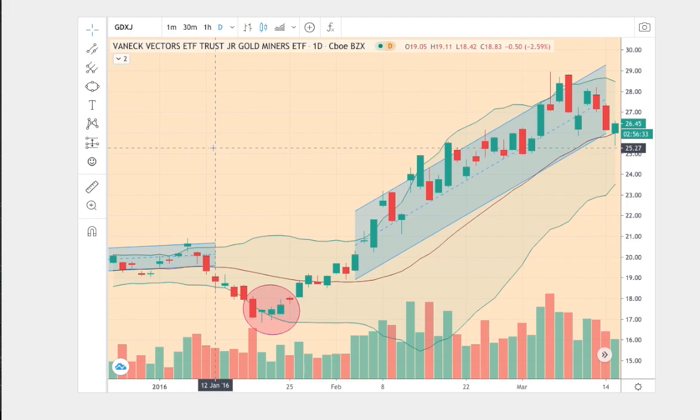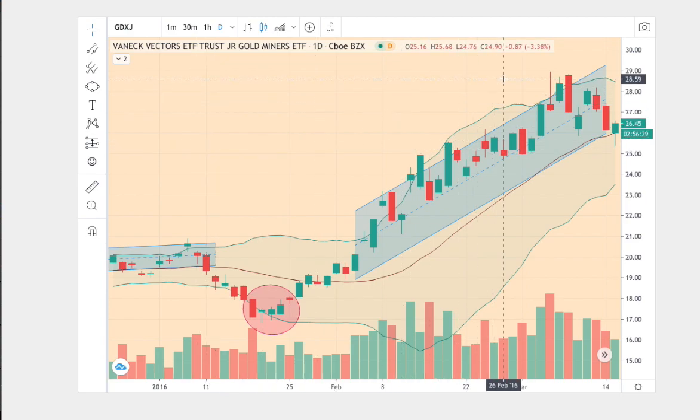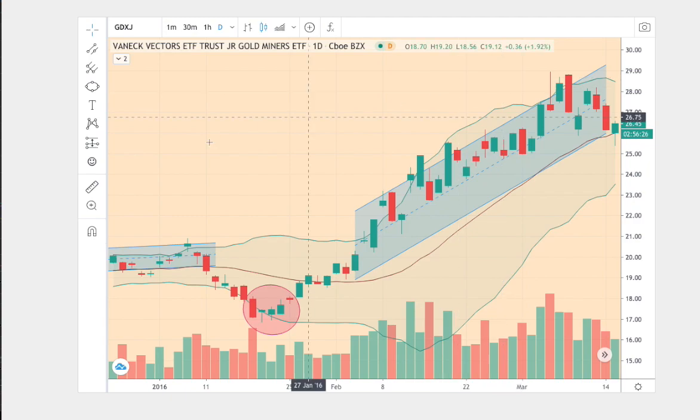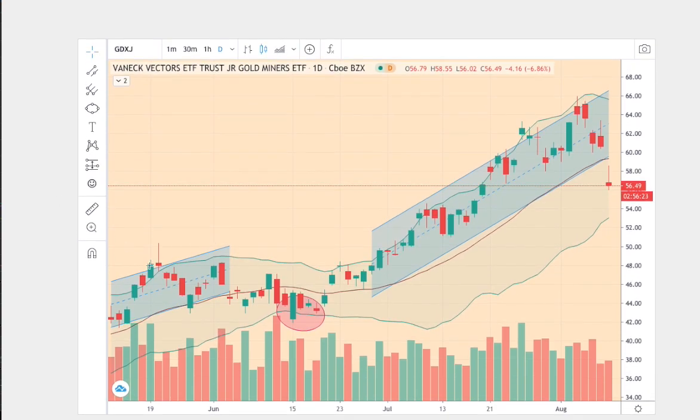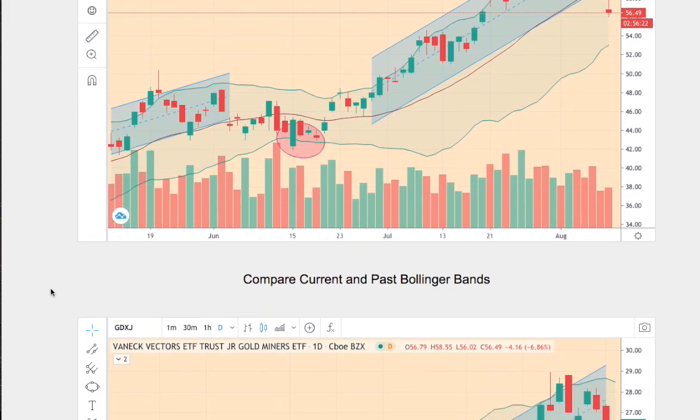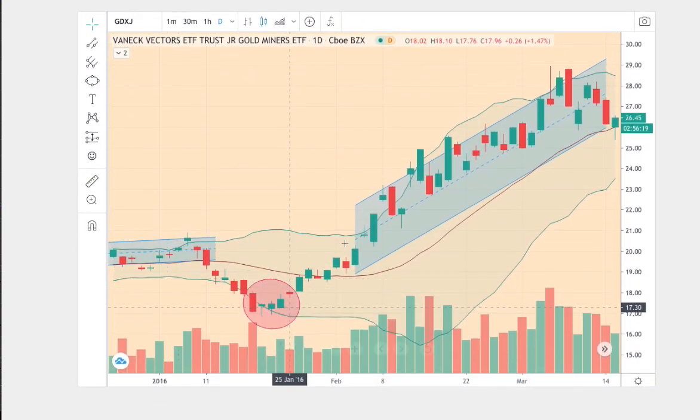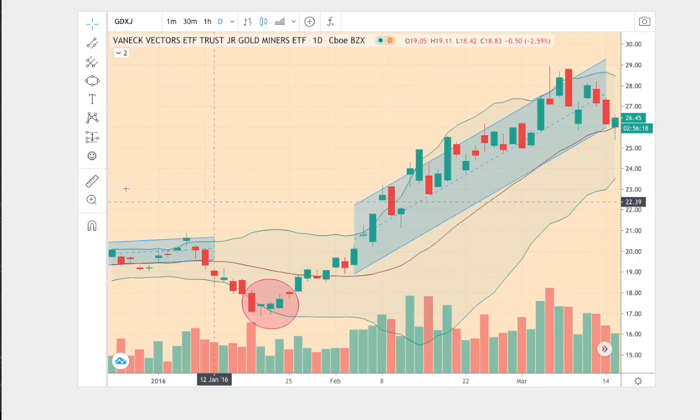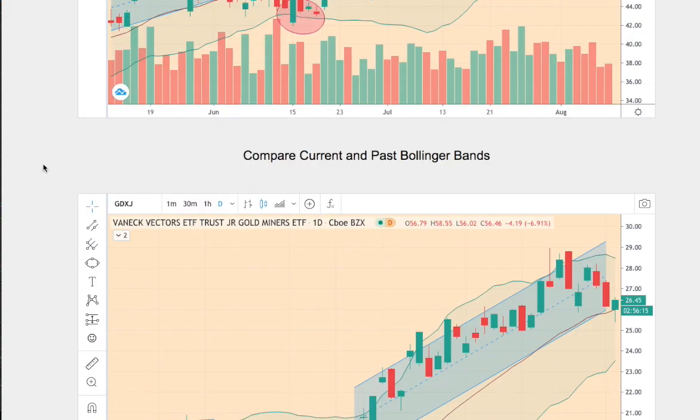This trend dates back to December 9, 2015, to March 8, 2016. Let's begin comparing both trends. We have 1, 2, 3 points on the current trend and we also have 1, 2, 3 points on the trend in question.